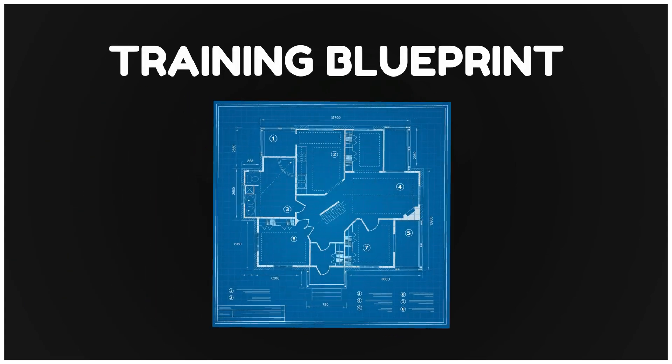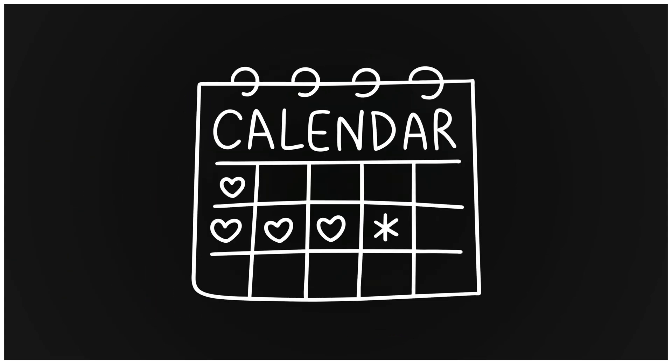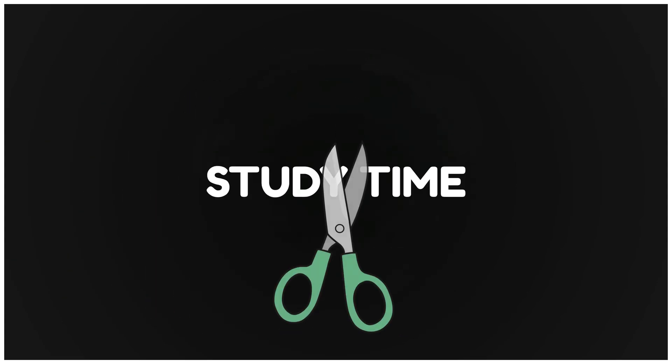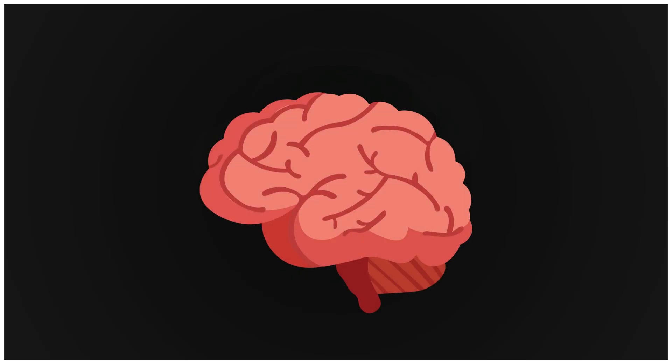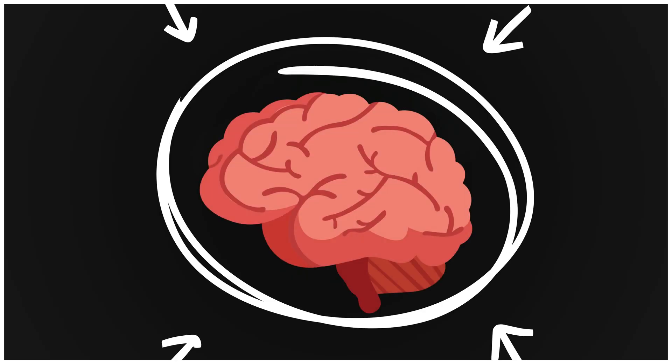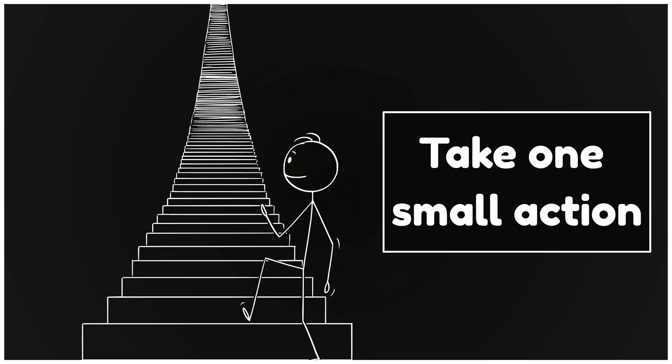This is a training blueprint. Seven steps. Follow them consistently and you cut study time in half and actually remember things. After each step, take one small action. Let's go.